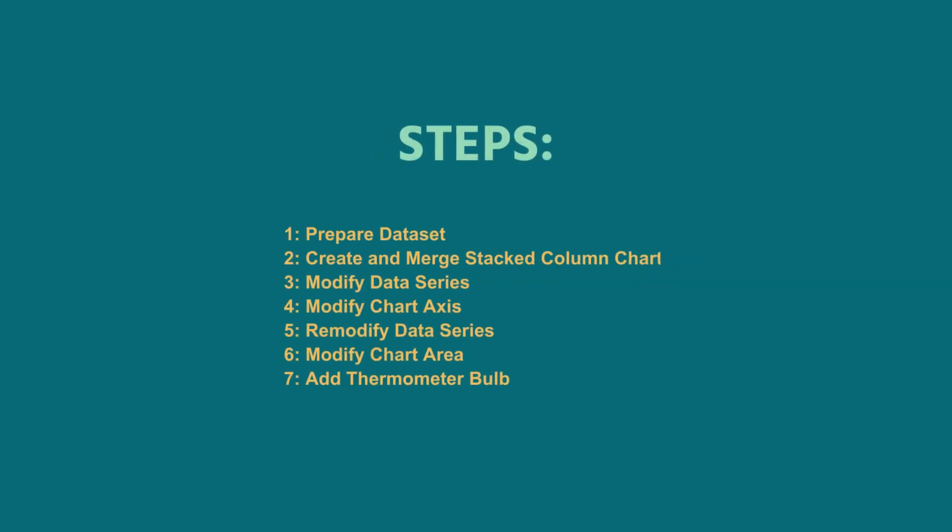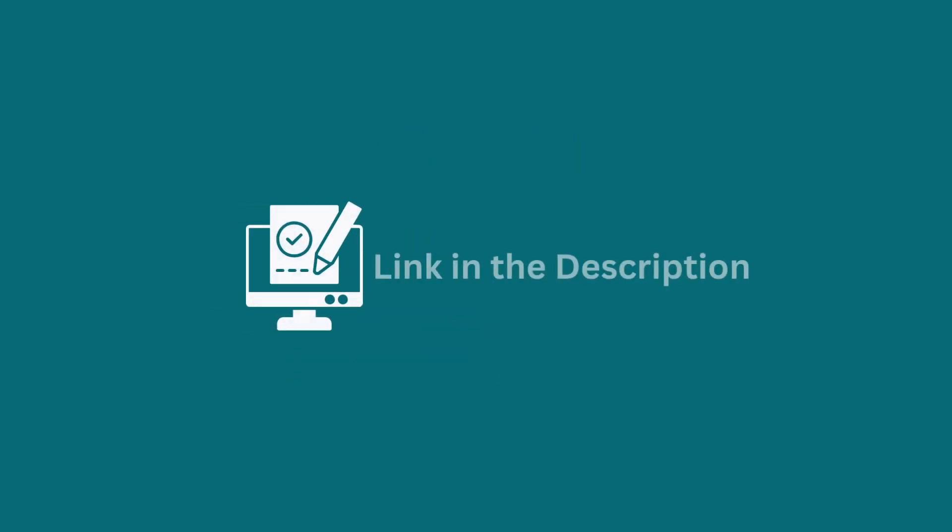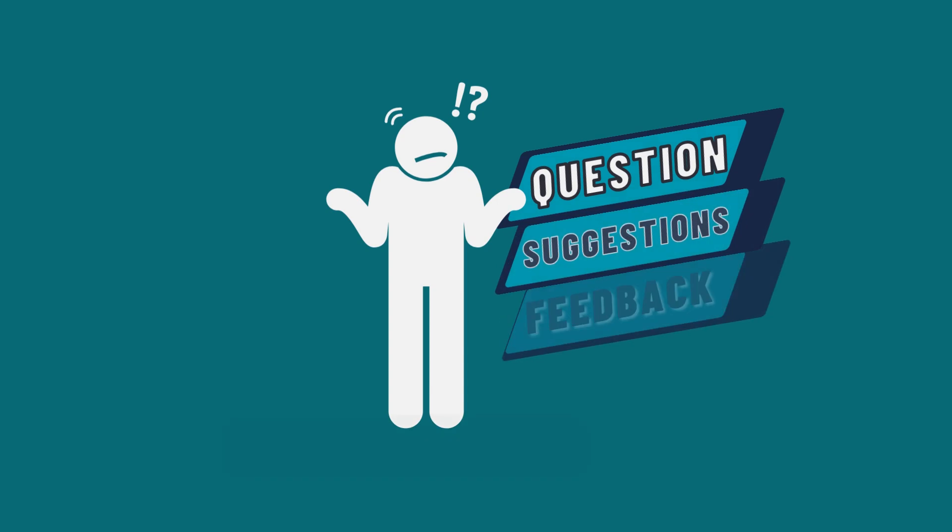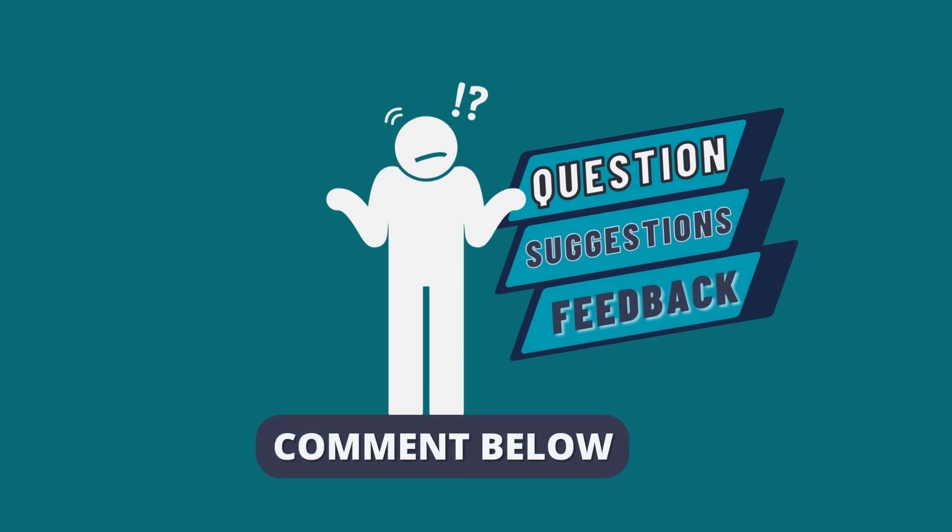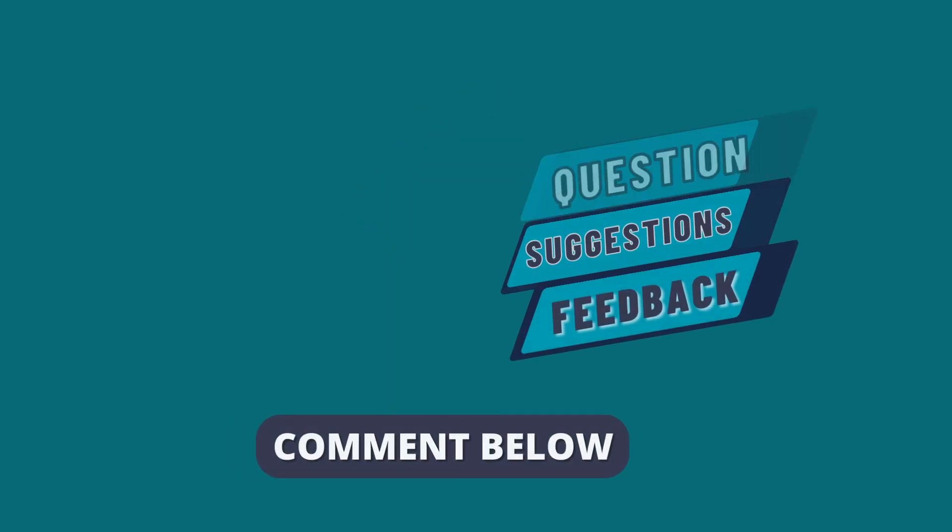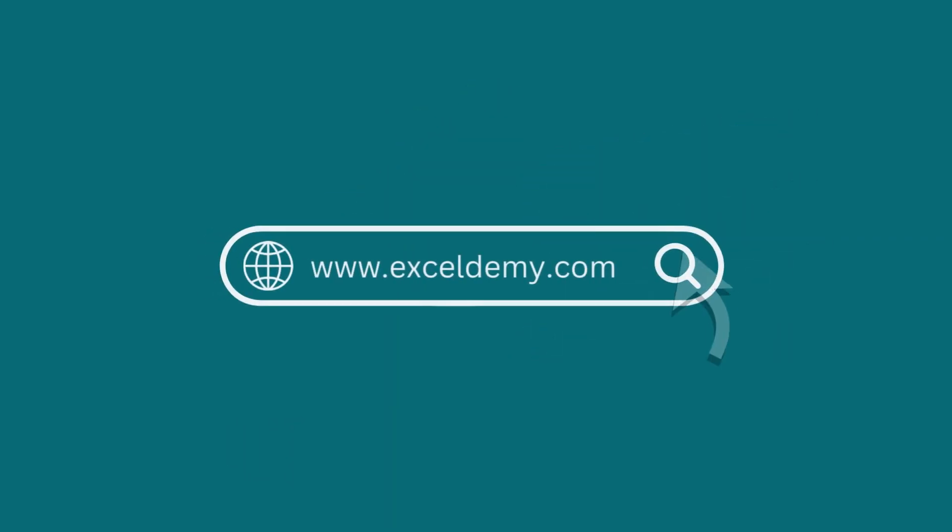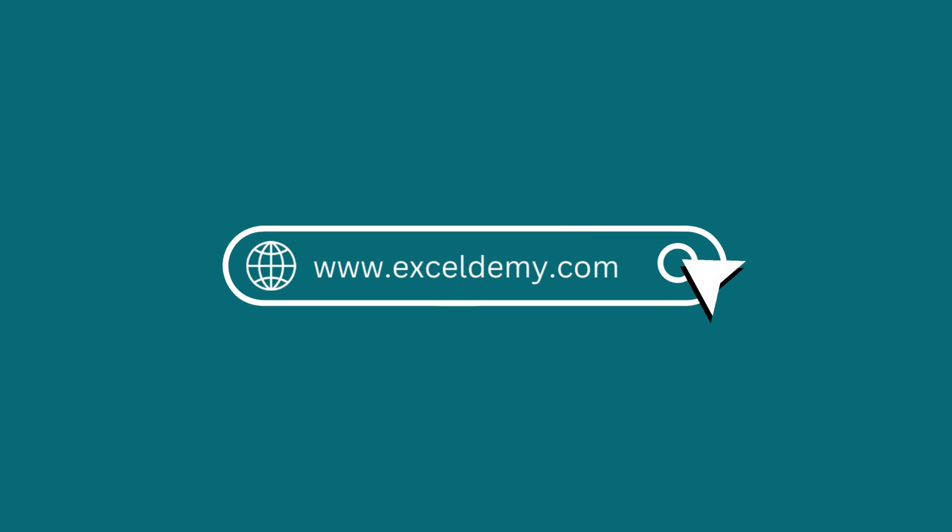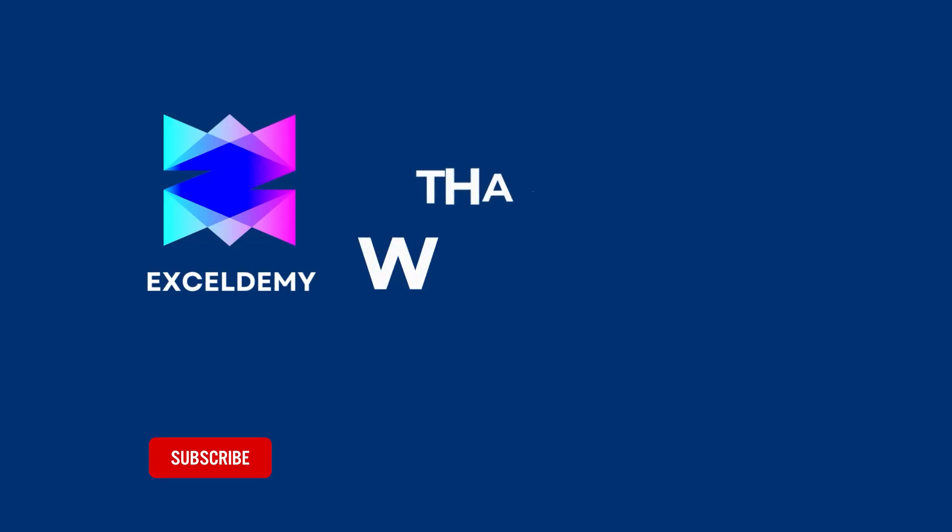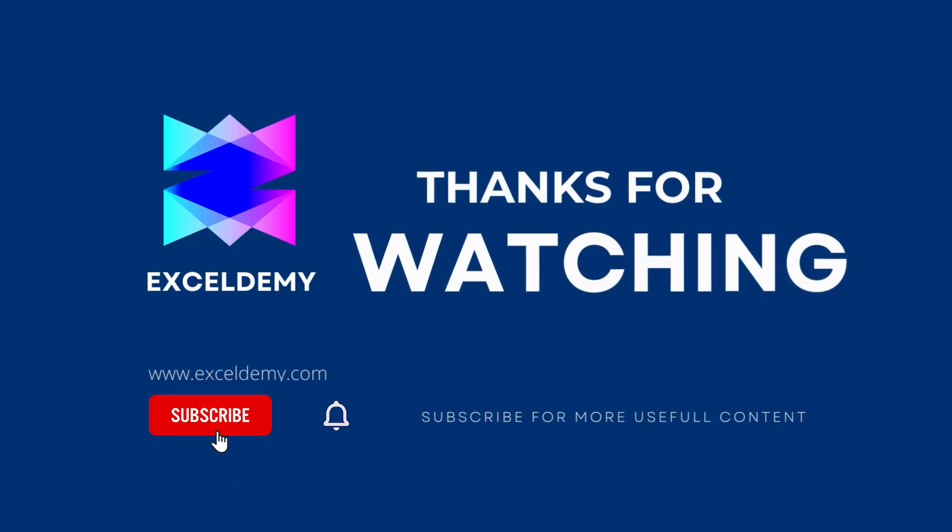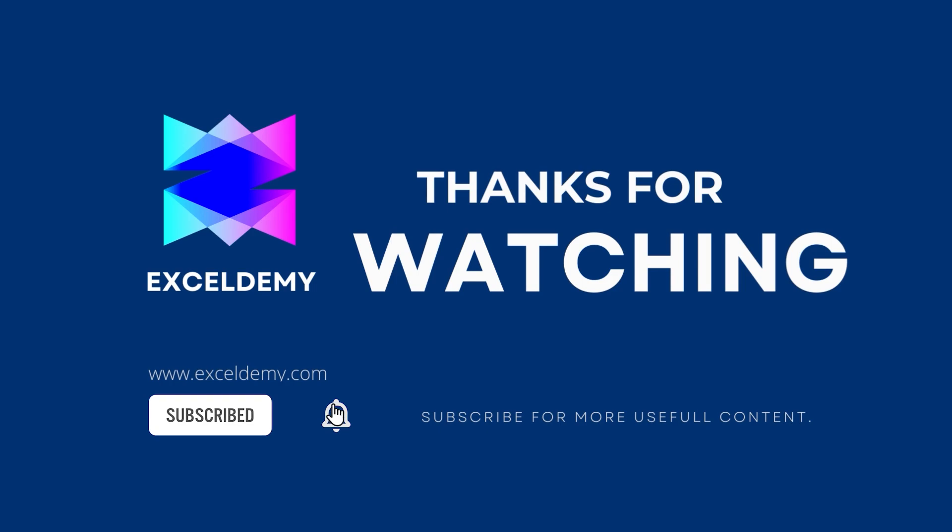So that's it for today. You can follow these steps accordingly or you can download the practice workbook from the link below. Hope this will help you. If you have any questions, suggestions or feedback, please let us know in the comment section. Or you can have a glance at xldome.com. Thanks for watching our video. If you like this video, please consider subscribing for more content like this.